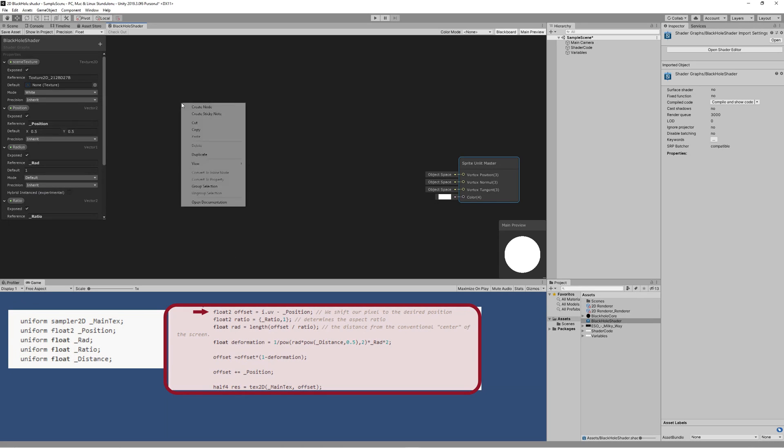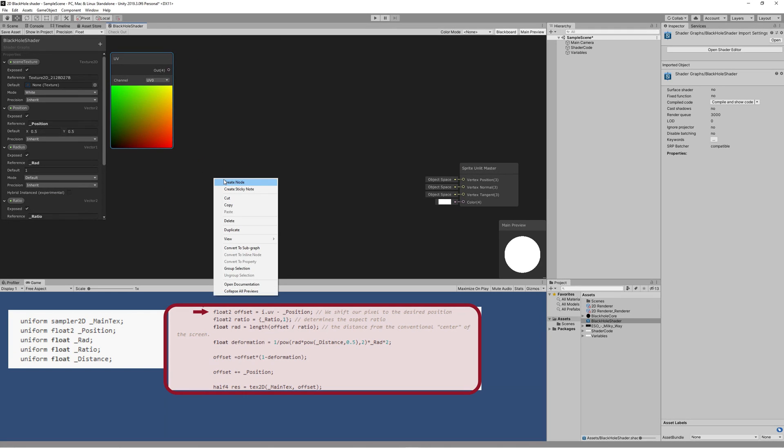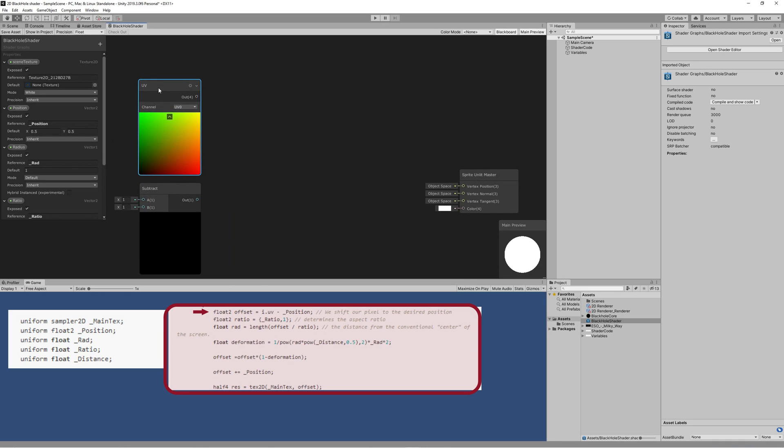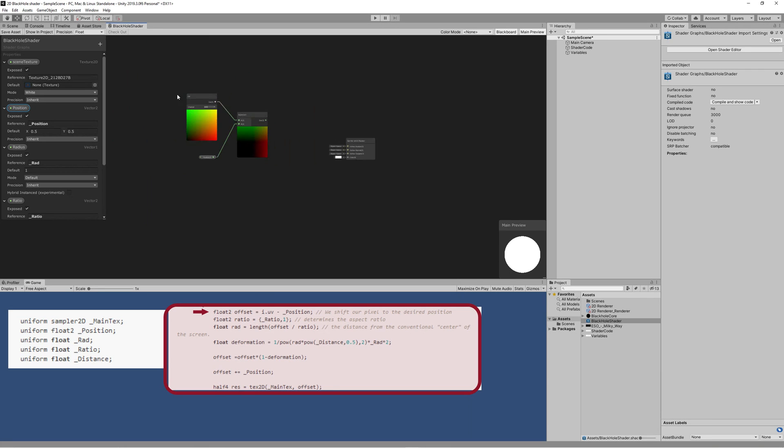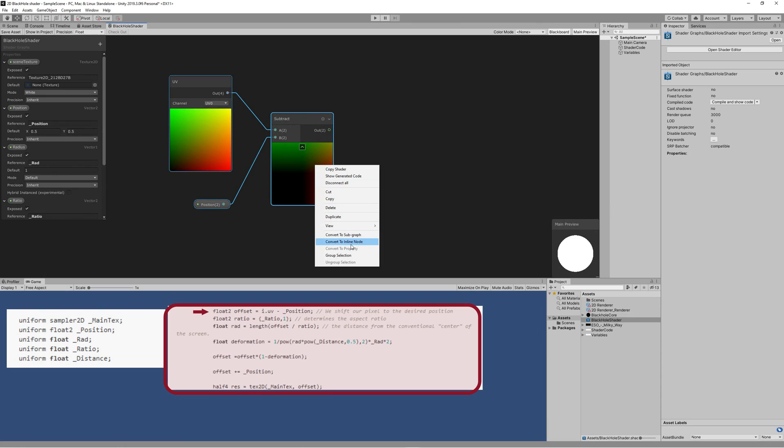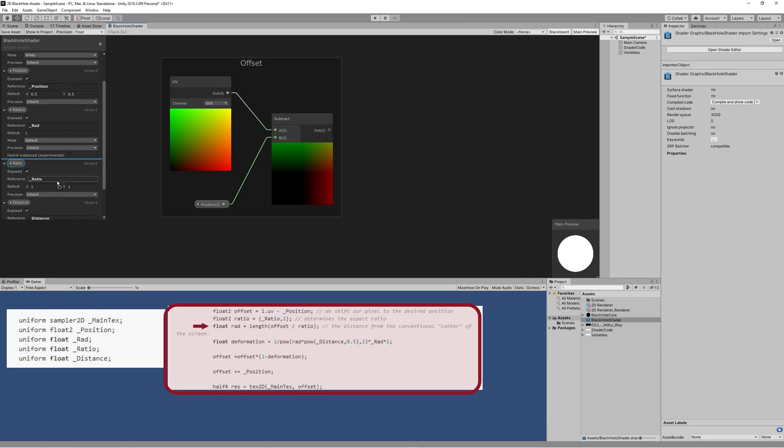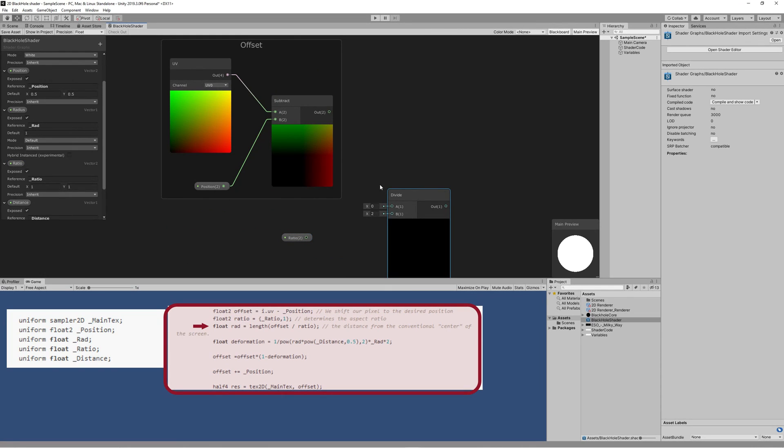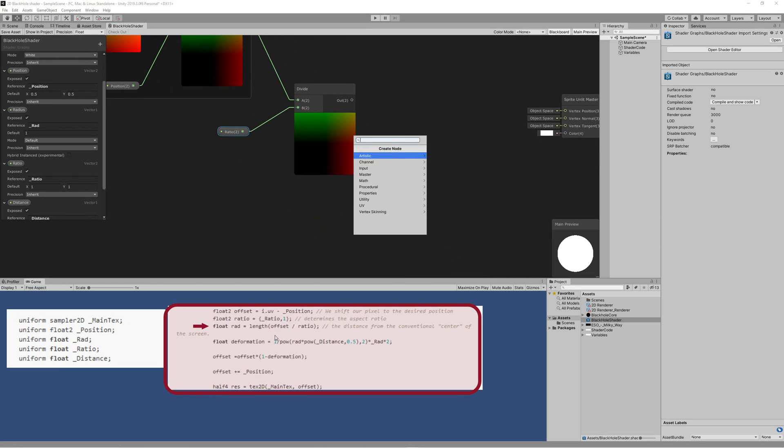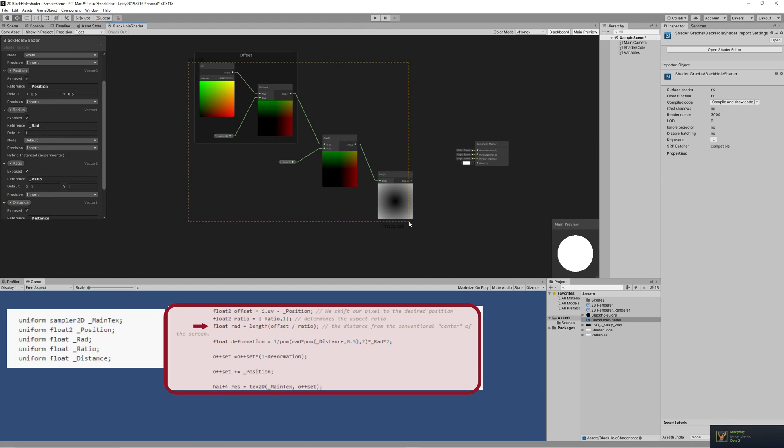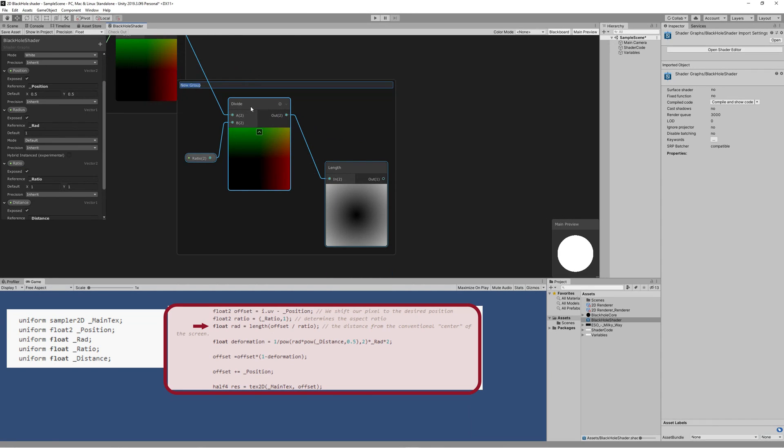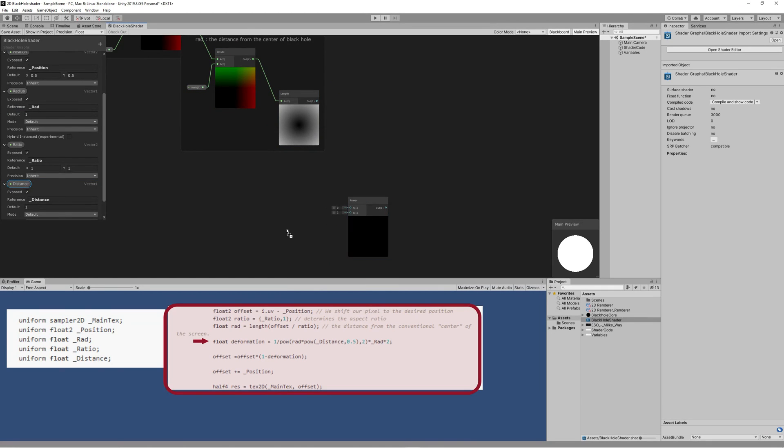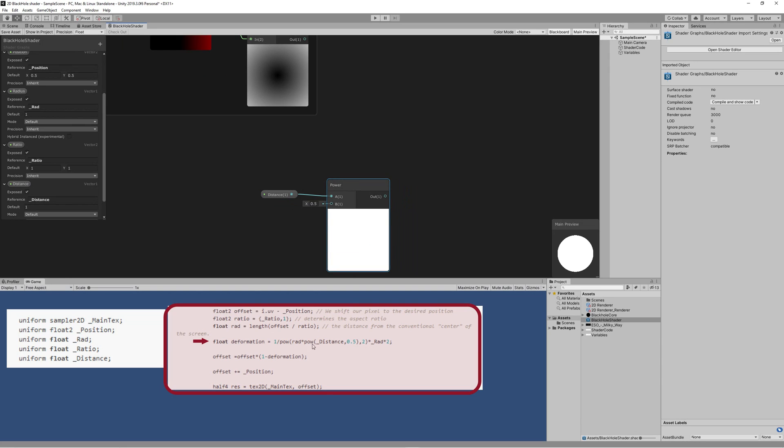Let's start by converting the first line of the code into nodes by creating a UV node, then use a Subtract node to subtract the position parameter from the UV. That will help us create the offset required to shift the pixel to the desired position. Then drag the ratio property and use a Divide node to divide the offset we reached into the ratio we selected. Then use a Length node to calculate the distance between the pixel and the center of the black hole, and that represents the radius of the Einstein ring. Then let's start doing the deformation formula by powering the distance property with 0.5, which means we are getting the root of the distance.